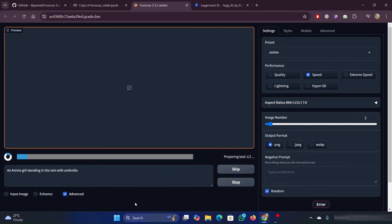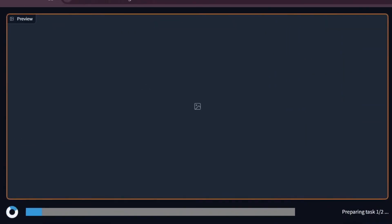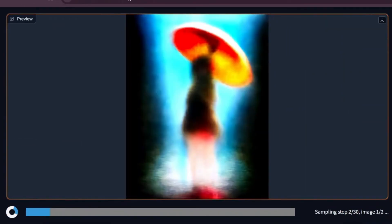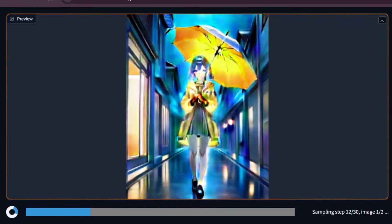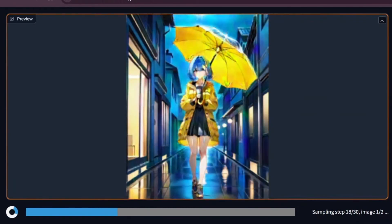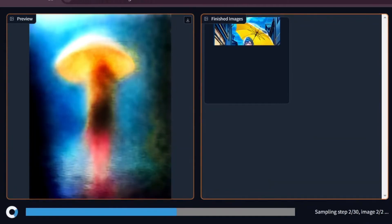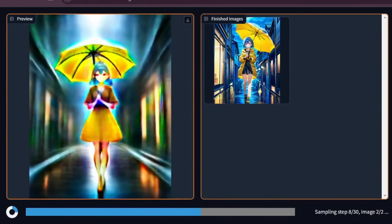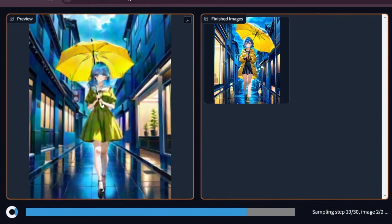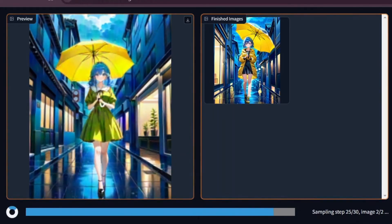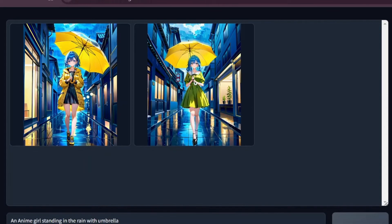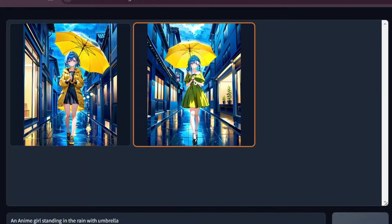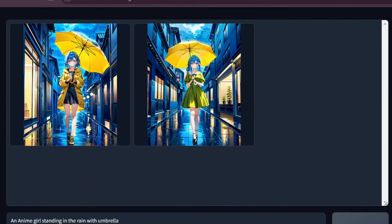Once you hit the Generate button, it will take some time to generate the images. You can see that the images are generated.